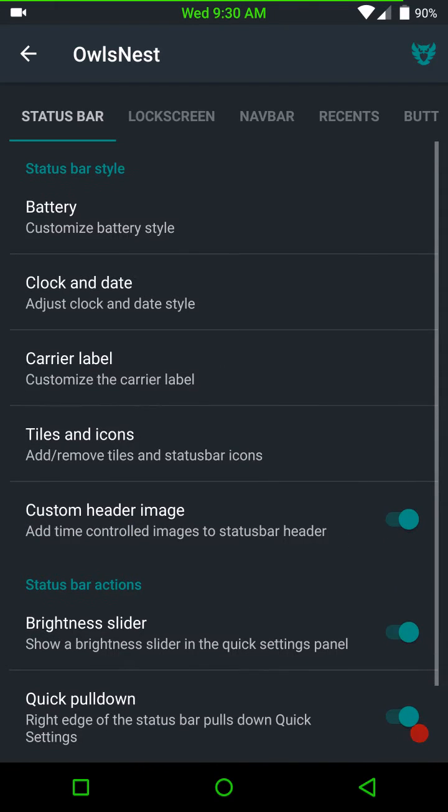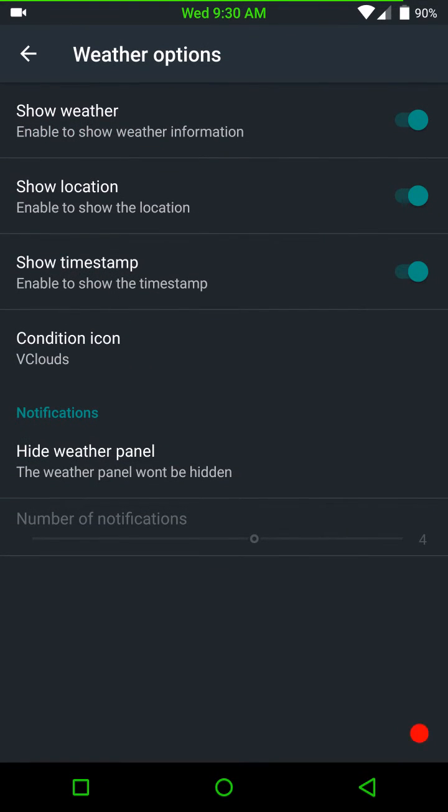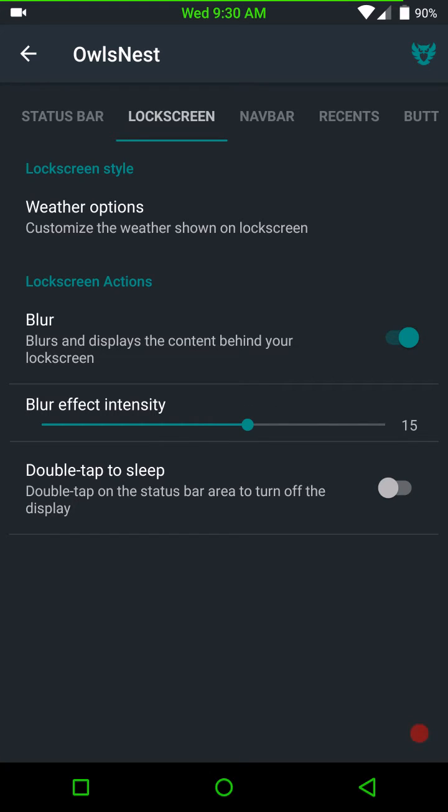Trying to think here. Then we're going to slide over to lock screen. These are your weather options. Whether you can enable them, disable them. Then you have your blur effect and the intensity for that. And of course, double tap to sleep.